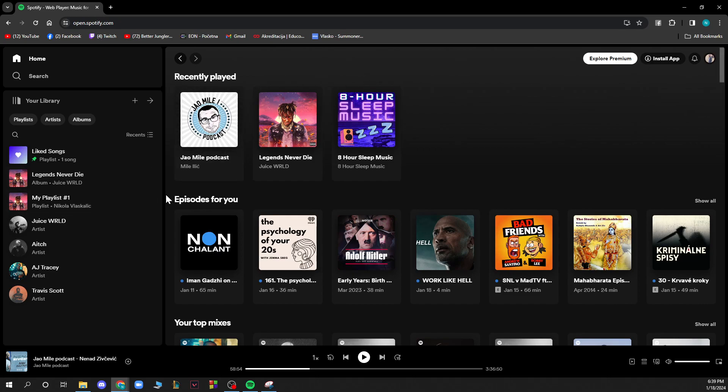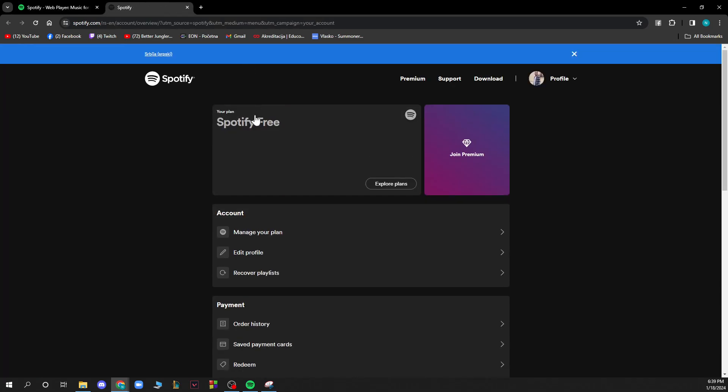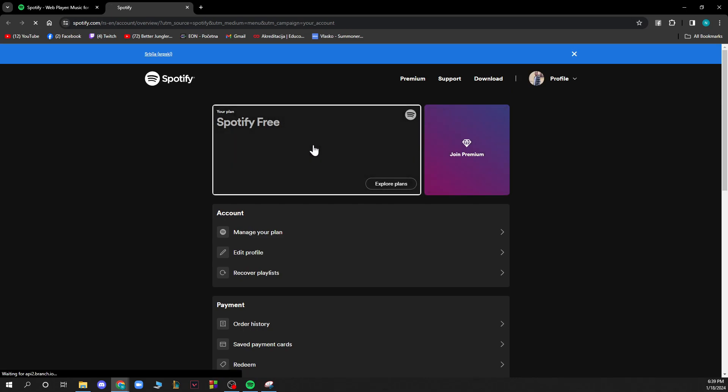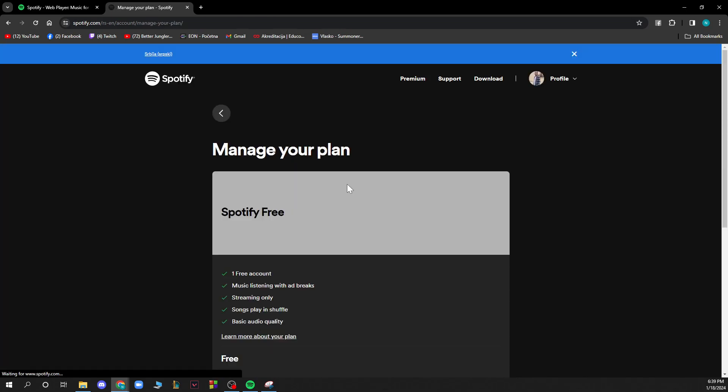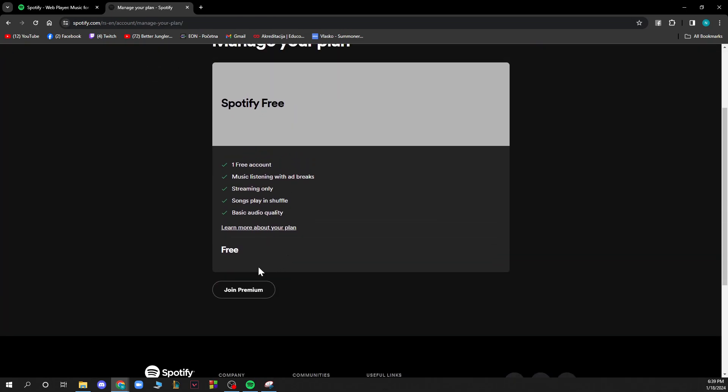Now let's see how to cancel a Spotify free trial. First you just need to go to your Spotify picture and click on account. Here you can join premium or you can see your plan. As you can see I can manage my plan or whatever.